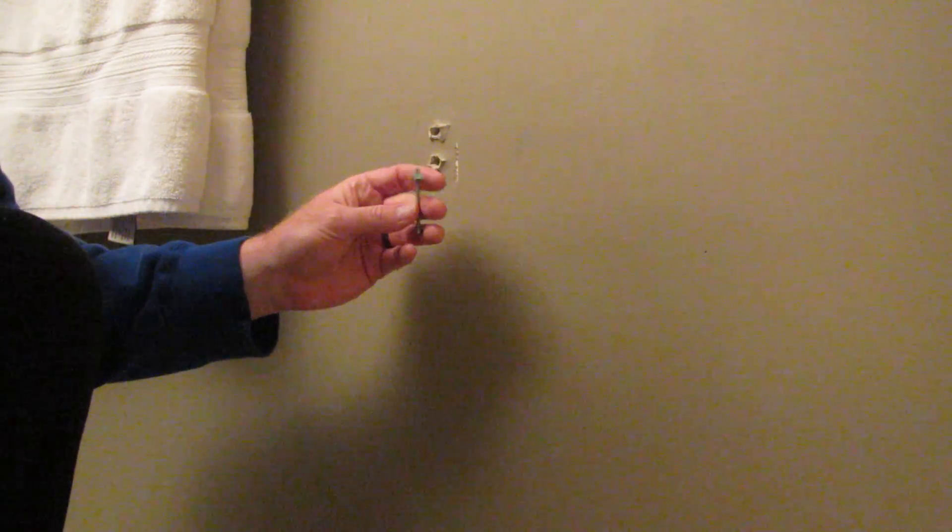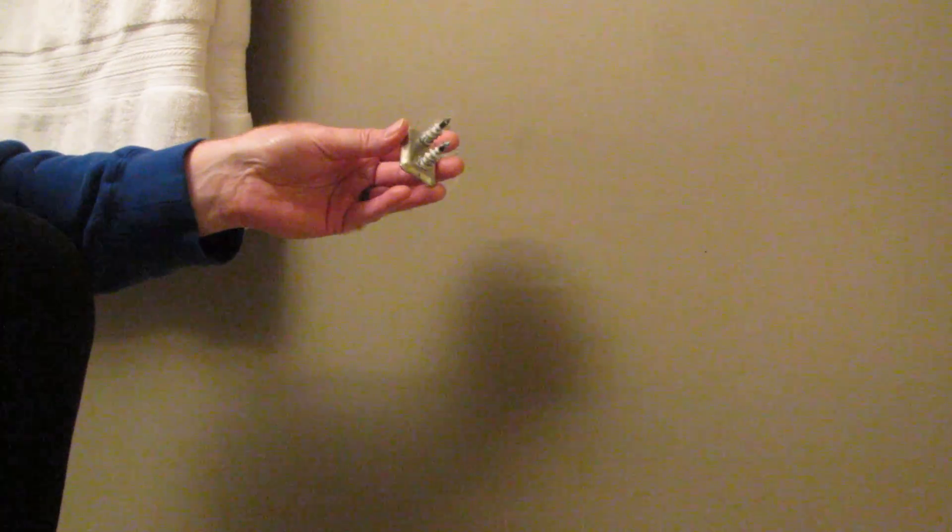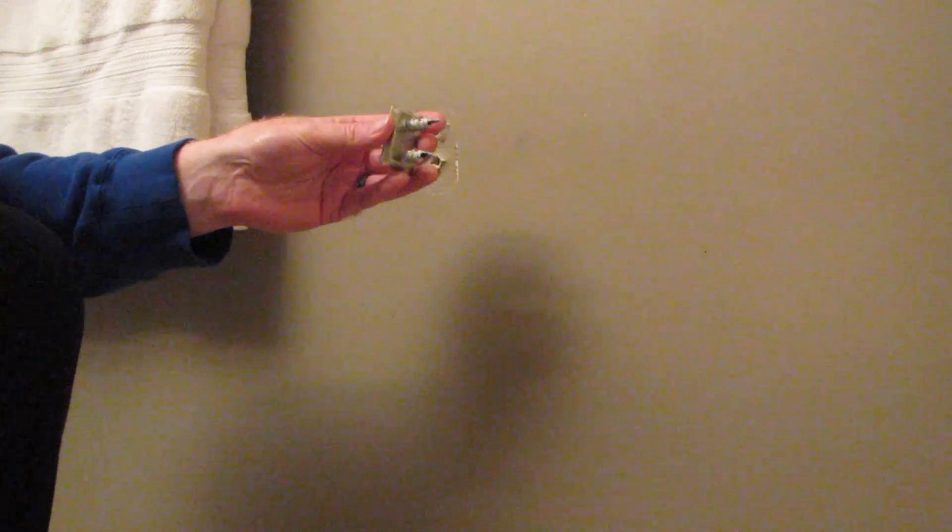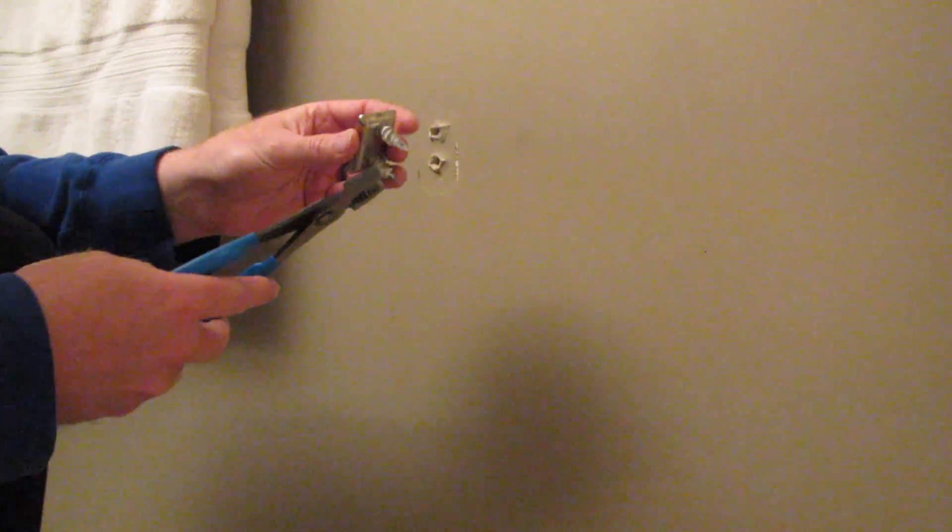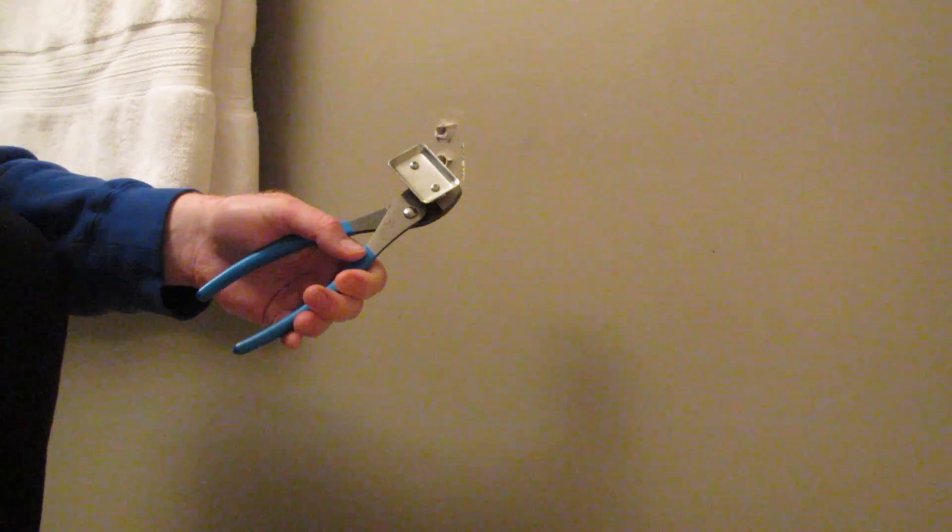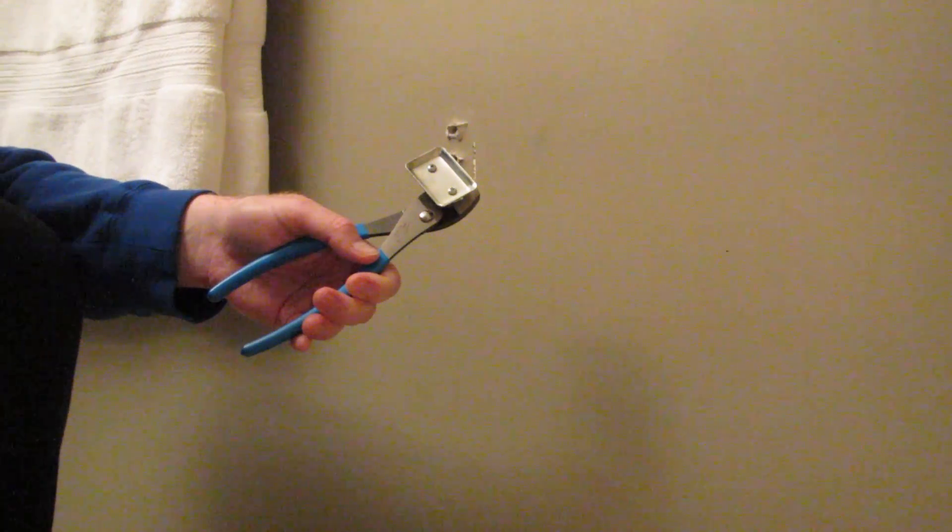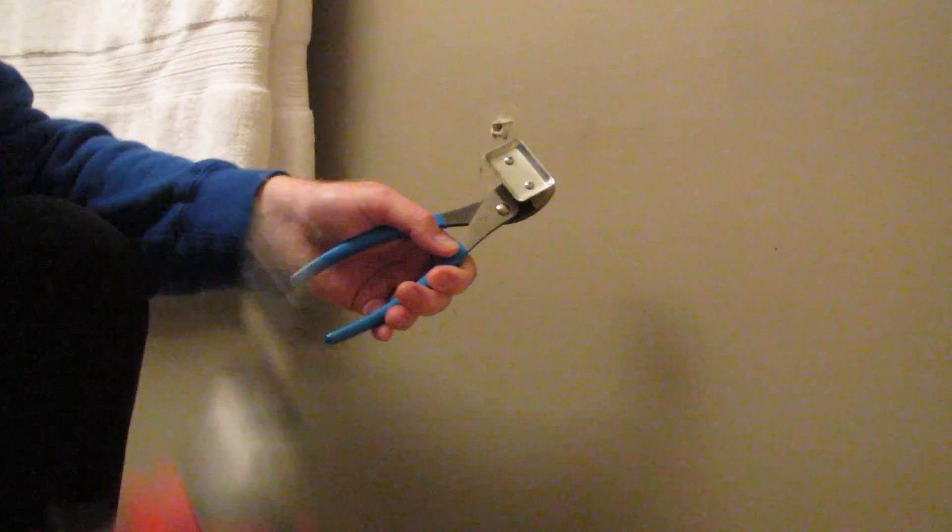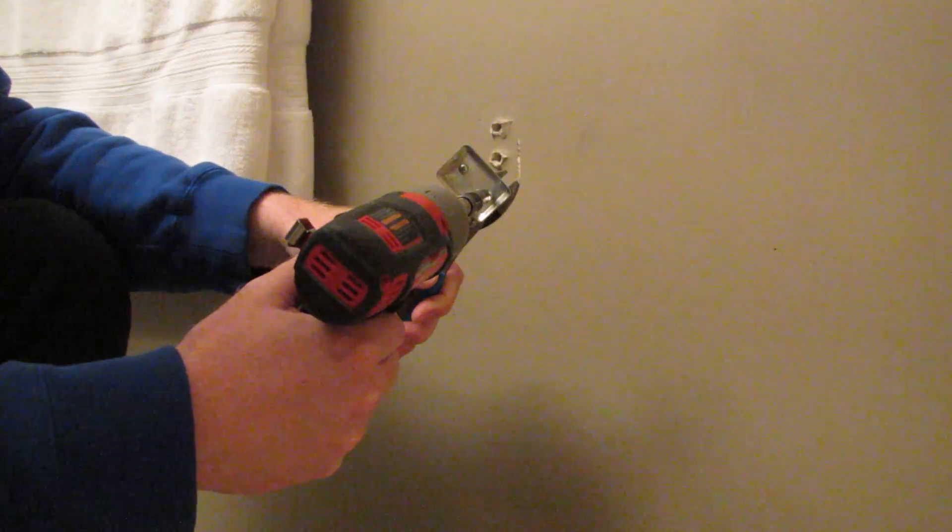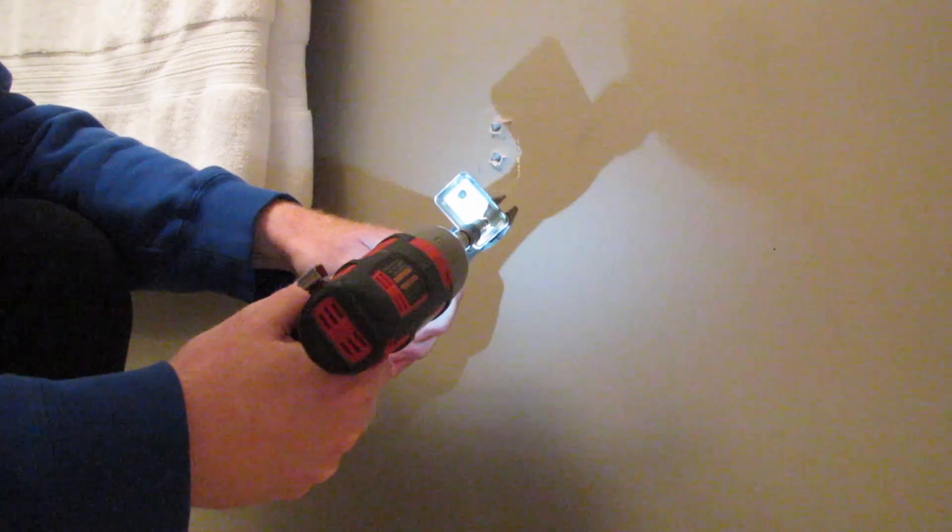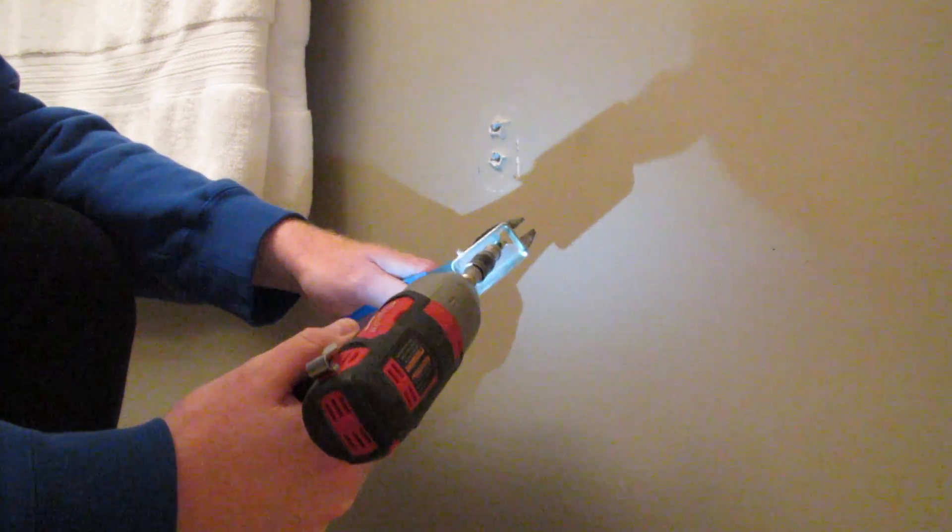So the first thing we need to do is we need to get these original anchors off of here. Pair of pliers. We're just going to clamp down and unscrew that. There's one, there's two.